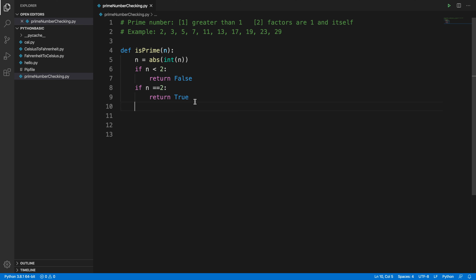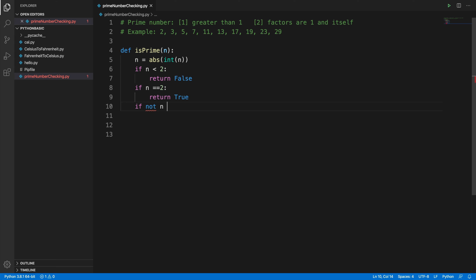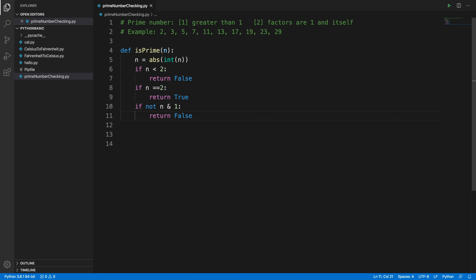For all other even numbers — like 4, 6, 8, and so on — they are not prime. We add: 'if not n & 1: return False'. This checks if the number is even, and if so, returns False.